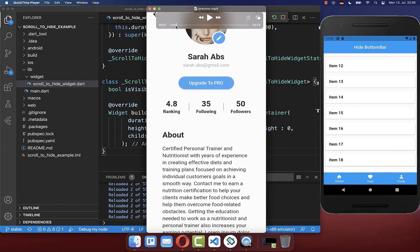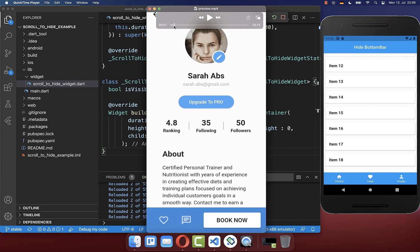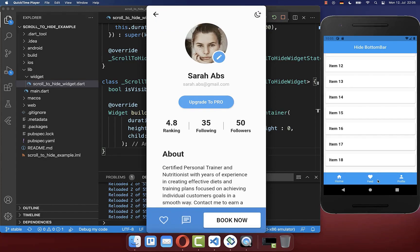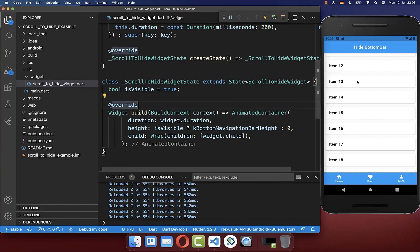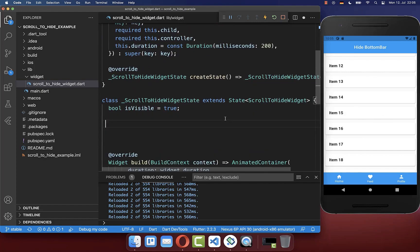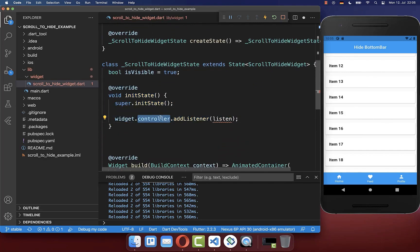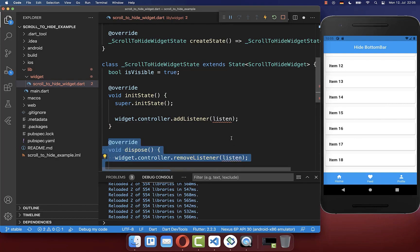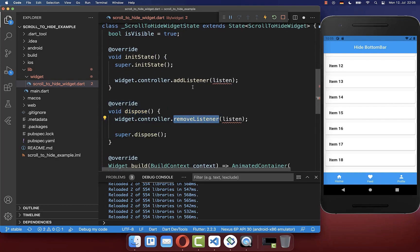Now we have the animated bottom navigation bar and next we want to combine it with scrolling — so if we scroll, we hide or show the bottom navigation bar. To access the scrolling behavior, we take our scroll controller. Within the initState method, we add a listener to our scroll controller so we can listen to changes of the list. We also create addListener and removeListener methods to properly dispose it.